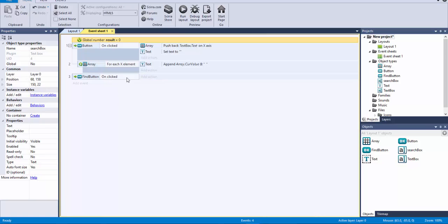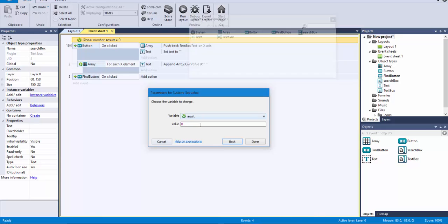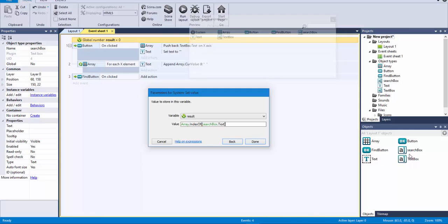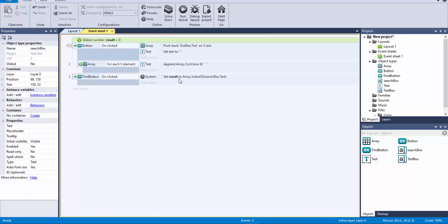So what I'm going to do is create a global variable called result, just to store the value of that search. In the event we're creating, the action I'm going to do is set the value of result, and here I'm going to call that function — I'm going to say array.indexOf. Then I have to send between parentheses the value I'm looking for, which in this case is the text inside the search box — so I'm going to say searchbox.text. This is going to store in result the index where we found that text in the array.